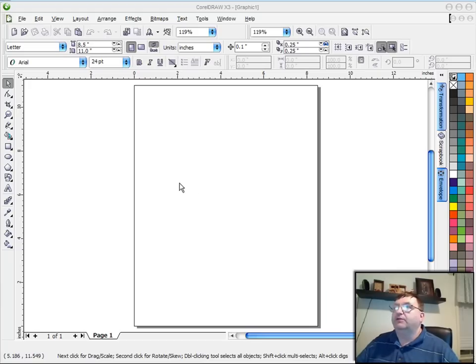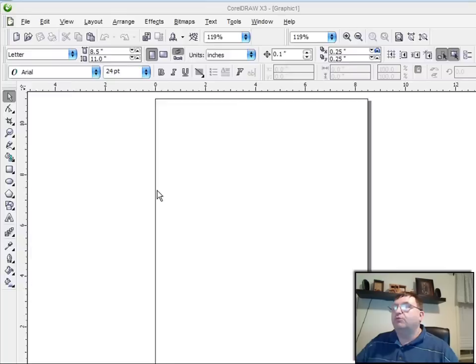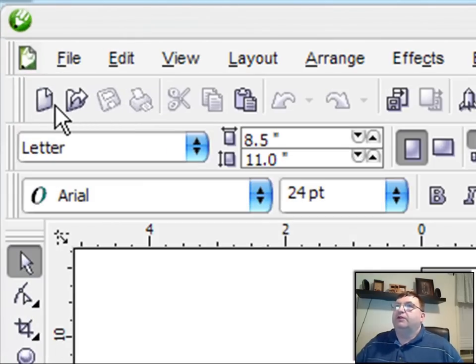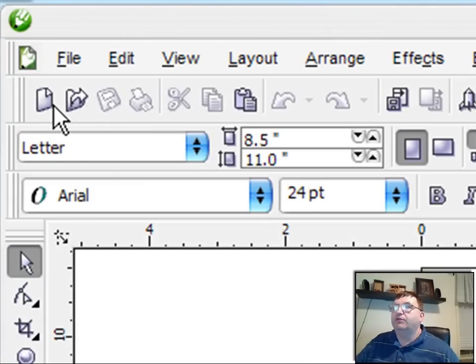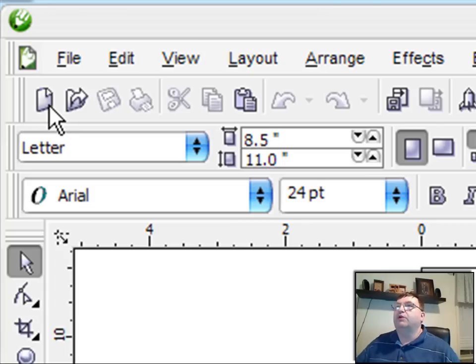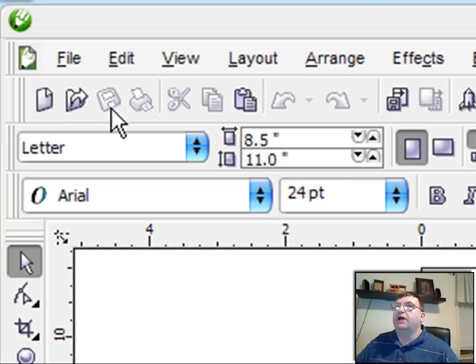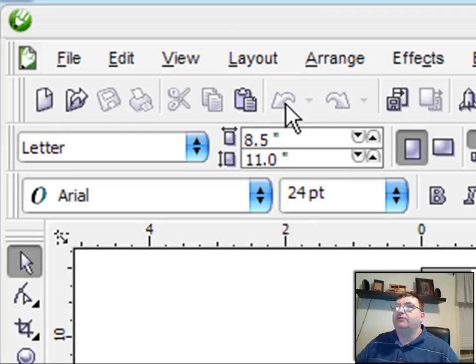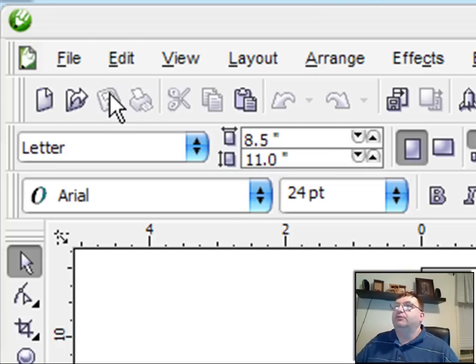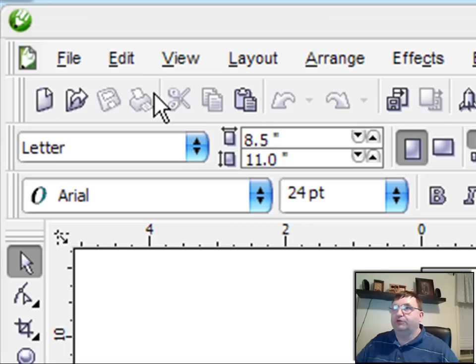But to get started here, I want to talk about the standard toolbar, which is this toolbar right here. And the reason they call it the standard toolbar is because it has all the features that you see in almost all Windows programs. It has the new document icon, the open document, save, print, copy, cut, and paste, undo commands right here. So basically these are the things that you're going to use constantly in almost any program.